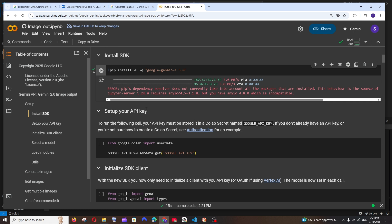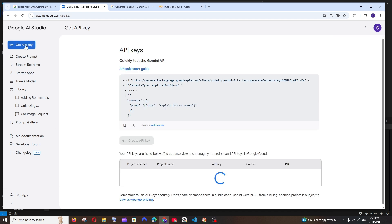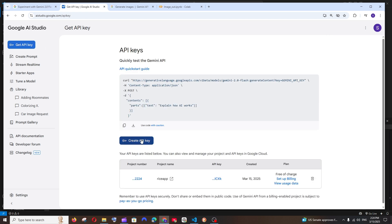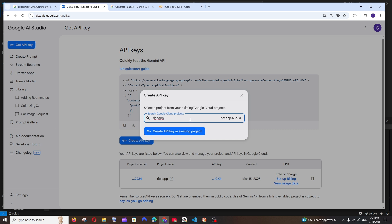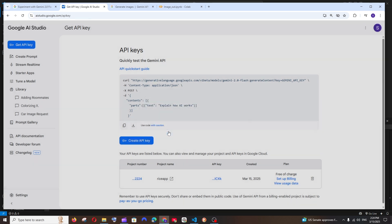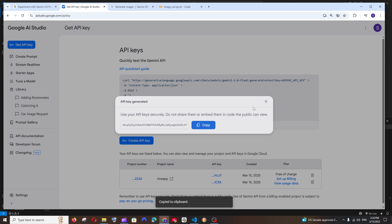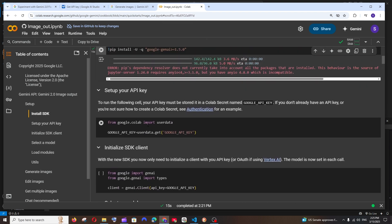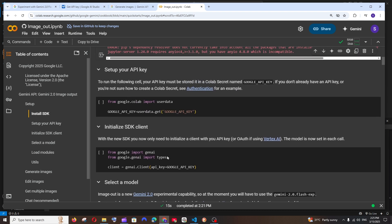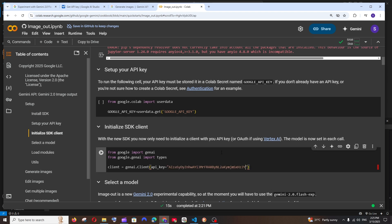The next step is setting up your Gemini AI API key. Go back to Google AI Studio — at the top you'll see 'Get API Key'. Click that, then click 'Create API Key', select one of your projects (if you don't have one it will let you create one), and click 'Create API key in this project'. Copy the API key. Back in Colab, rather than using environment variables, I'm just going to hard-code it directly. In the 'Initialize SDK Client' step, I'll replace that code and put the API key inside double quotes. Run it and you'll get a green check mark.